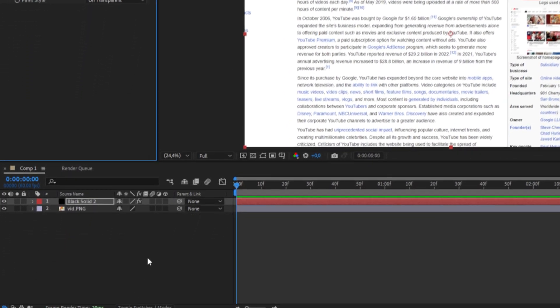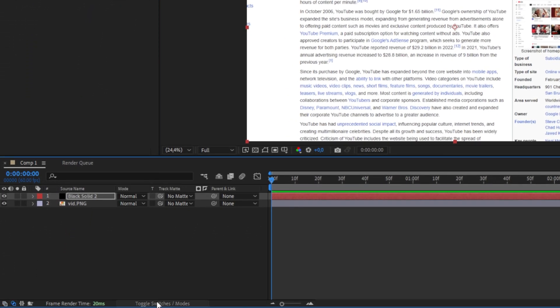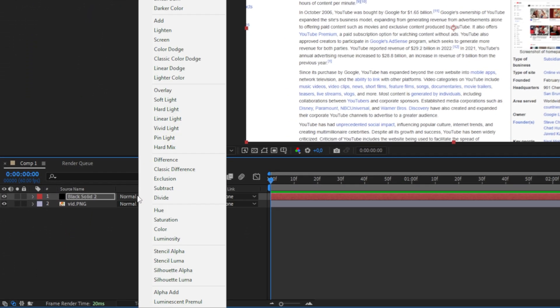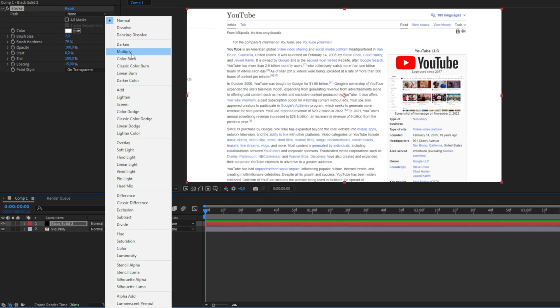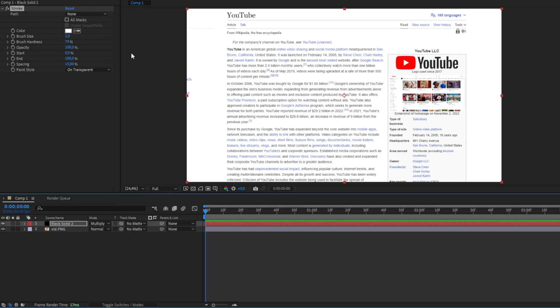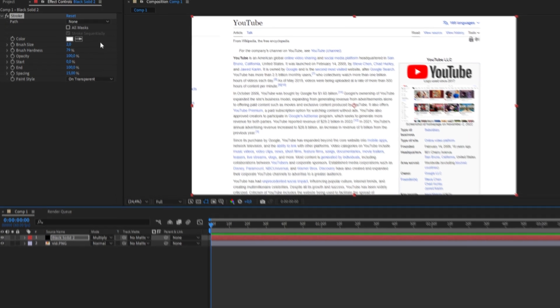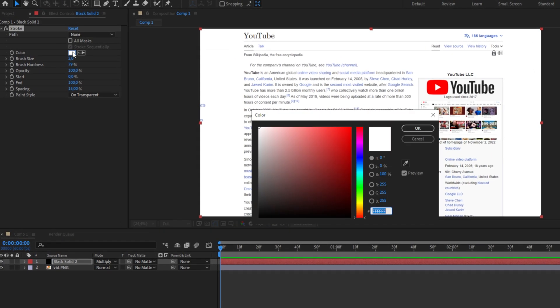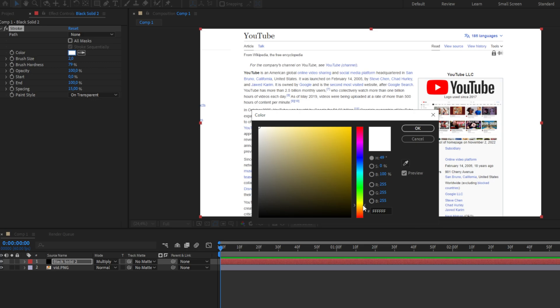But before we add a highlight effect, we need to click on toggle switches and modes and set the blend mode of the black solid to multiply. Now in the effect controls set the color to the one you want to hide the text with, then press OK.